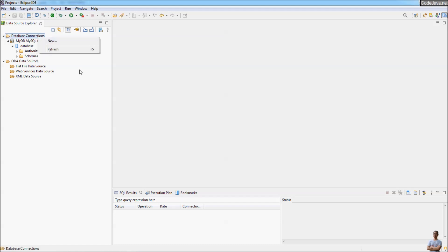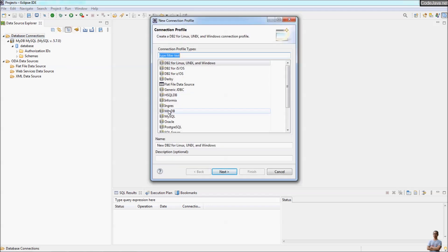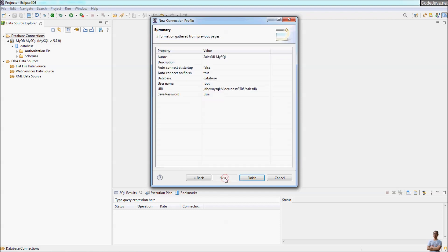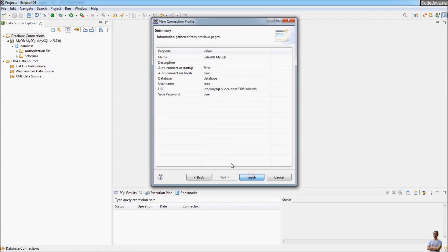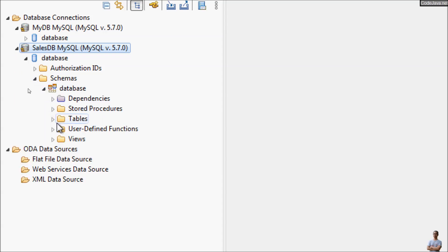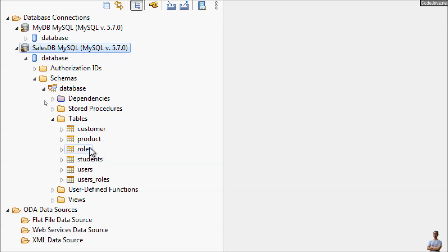Similarly, you can create another connection to another database. Create a new connection from the context menu or click the New Connection Profile button, select MySQL, and enter the name 'salesdb'. Click Next. By default it will select the MySQL JDBC driver we created before. Just change the database name to 'salesdb', provide the username and password, save the password, and test the connection — ping succeeded. Click Next, then Finish. Now I have a second connection for the salesdb database with several tables visible.